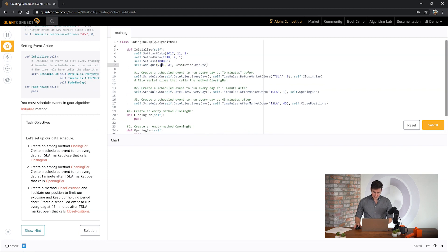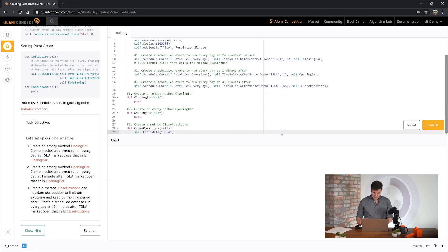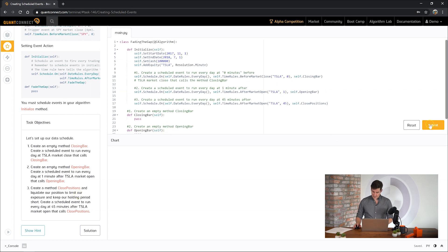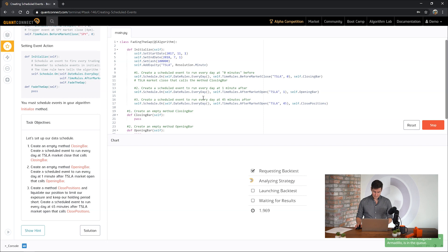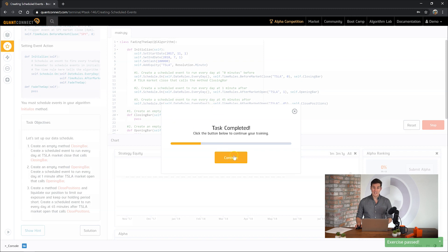Now we're only trading Tesla so we don't really need to pass in the symbol here but it's always good to be safe. So now we're going to call closed positions 45 minutes after market open every single day. Okay let's see how we go. Okay great, on to the next task.